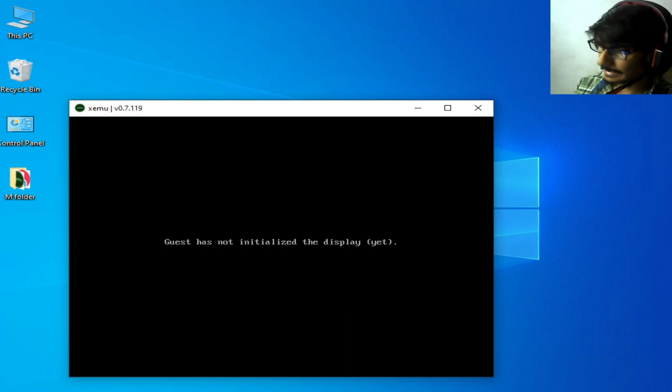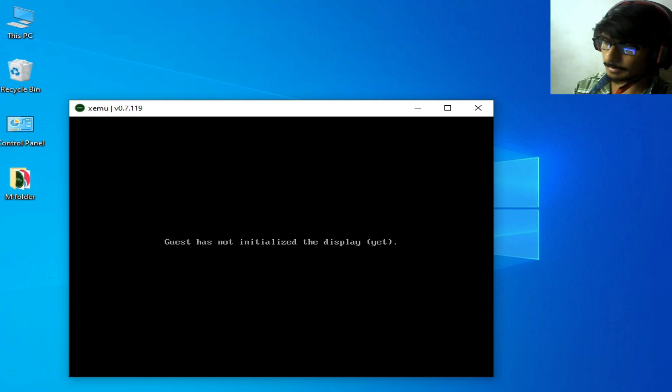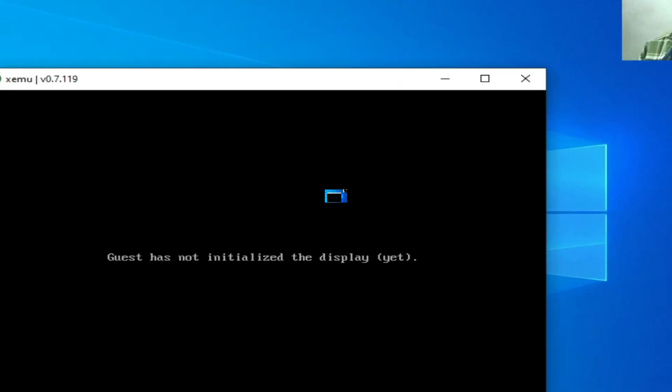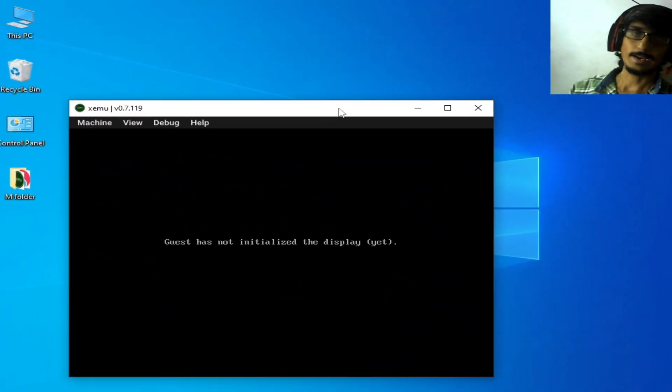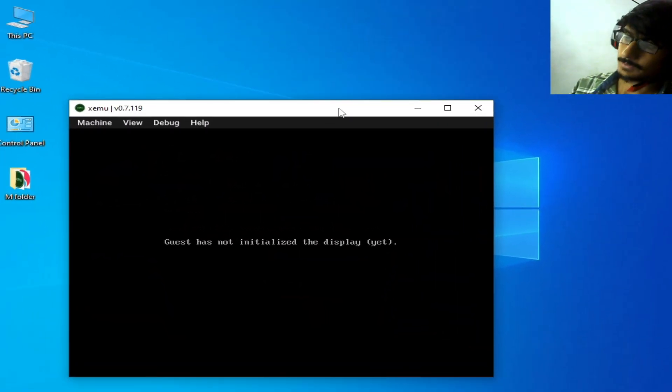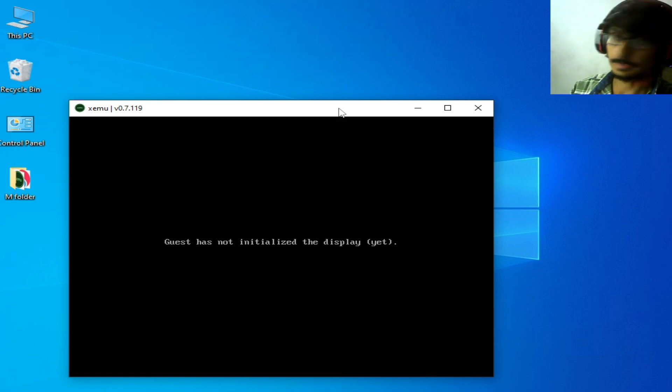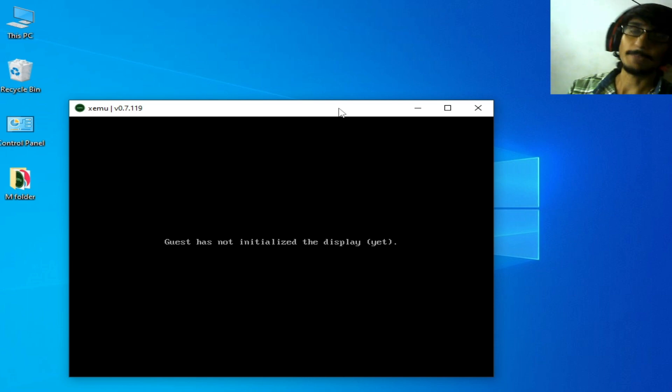So let's get started guys. We have different solutions for this problem. First solution: make sure your Microsoft Windows Defender is disabled.